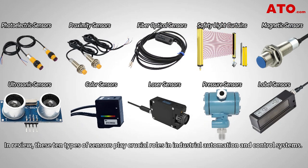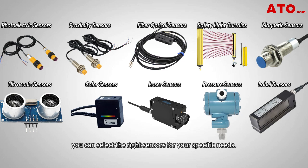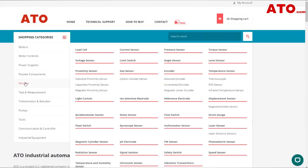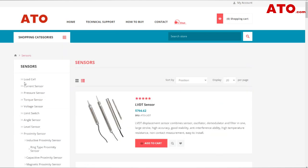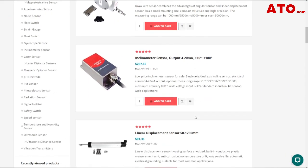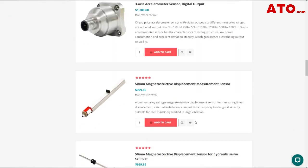In review, these 10 types of sensors play crucial roles in industrial automation and control systems. By understanding their principles and applications, you can select the right sensors for your specific needs. ADO provides many varieties of sensors, with an extensive range of products and services, including sensor technology, specifically developed and tailored to your unique needs.